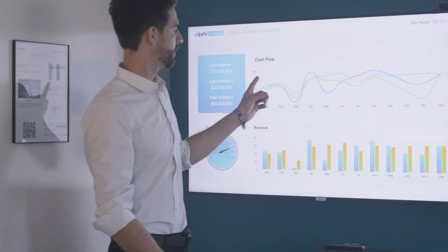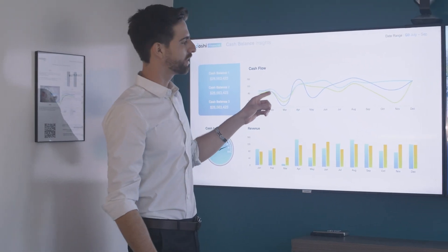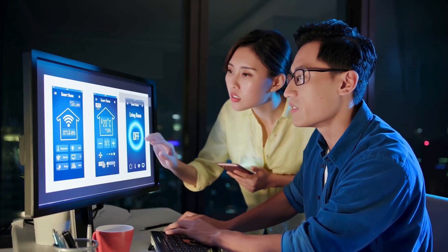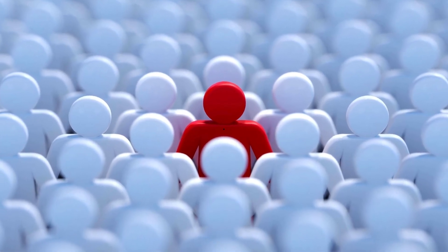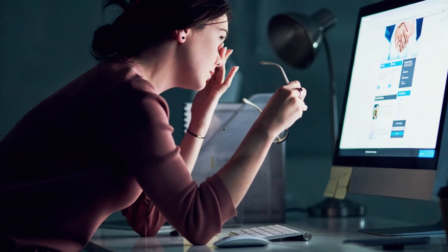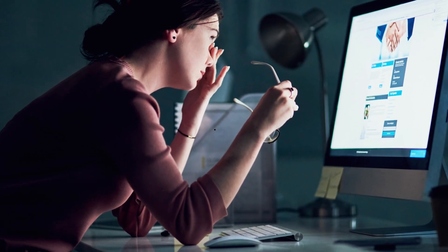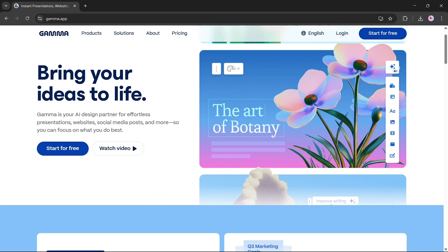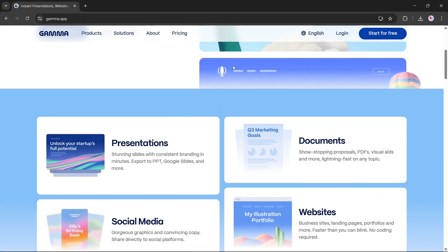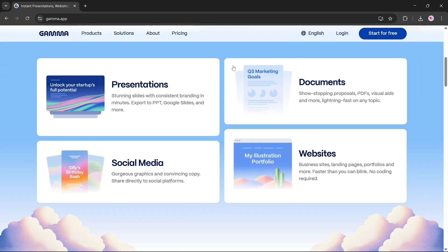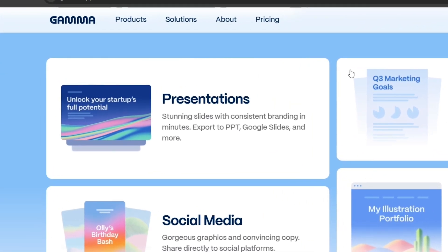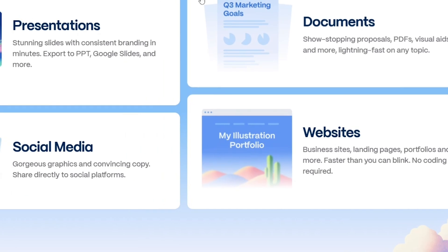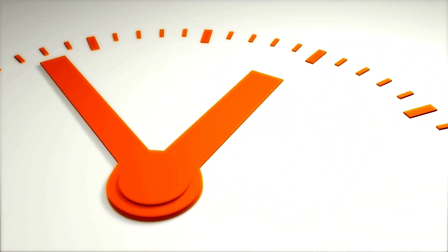Stuck creating boring presentations? Wasting hours on designs that fall flat? Standing out shouldn't take forever. That's why 50 million users have switched to Gamma.app, the AI platform creating stunning presentations, websites, and social media content in minutes.